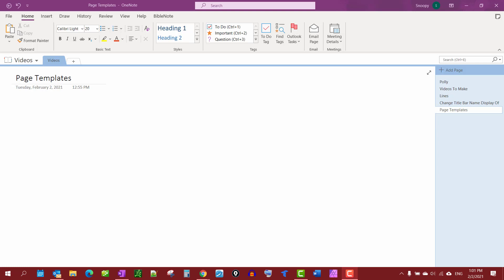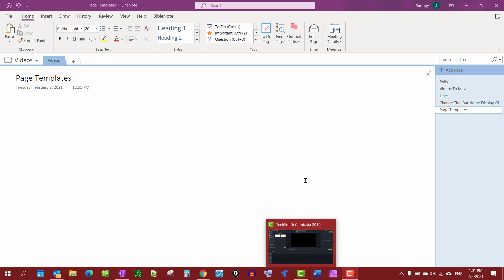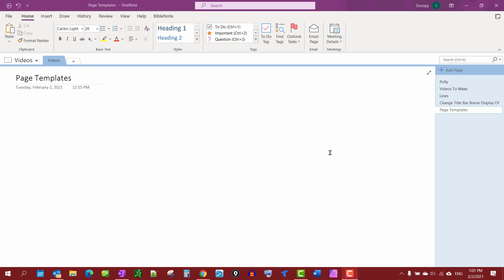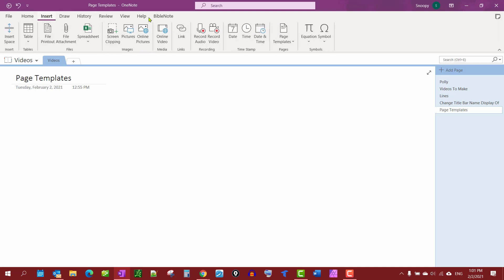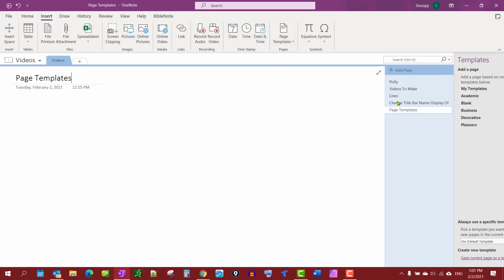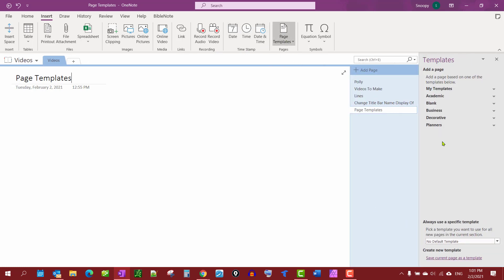In this video we're going to create page templates. They're pretty simple to make. There are predefined page templates, let me just first show you those. Go to the Insert tab and then Page Templates and you'll notice you have various already created page templates here.